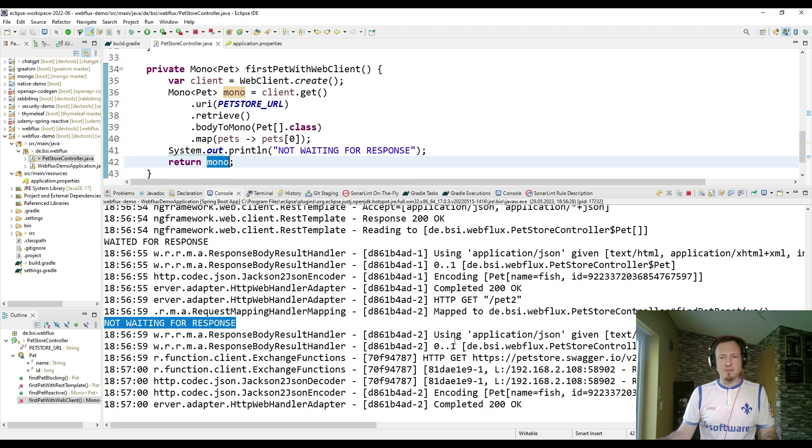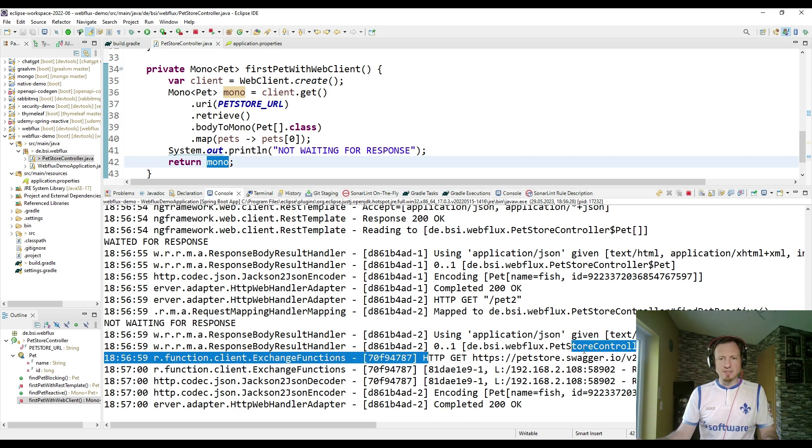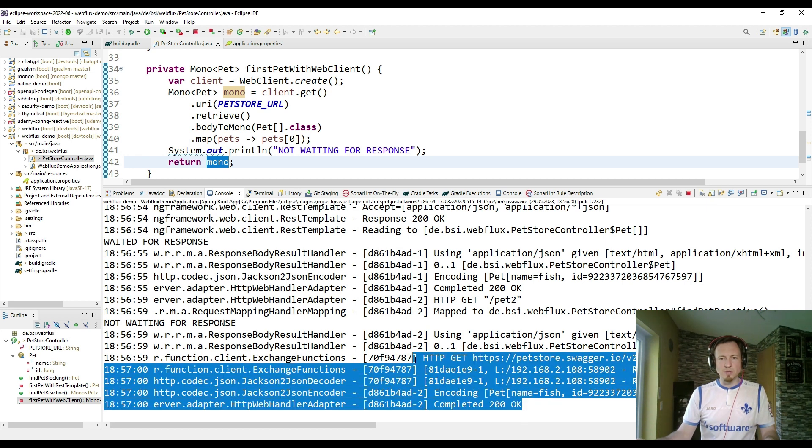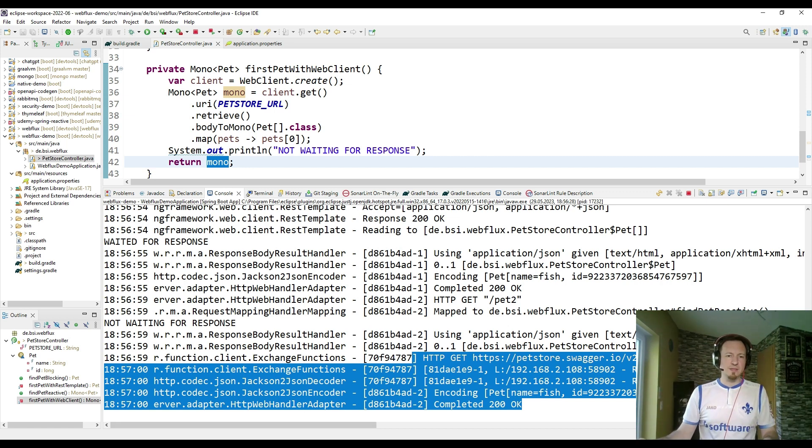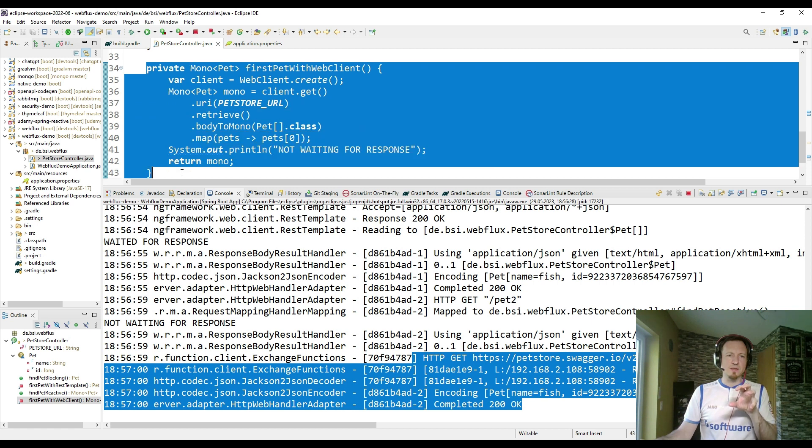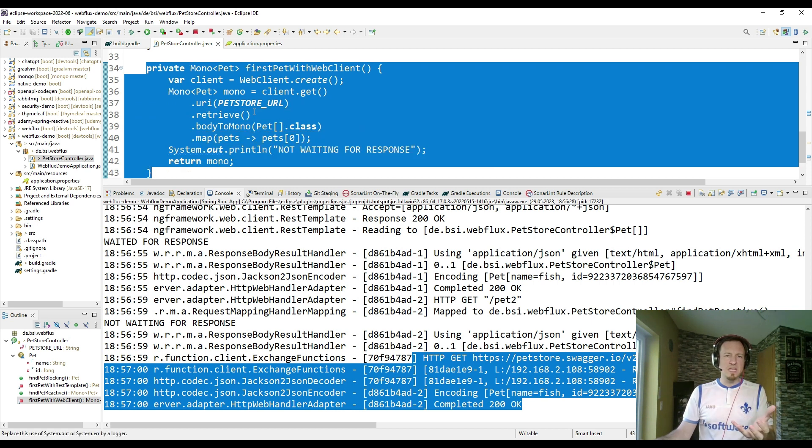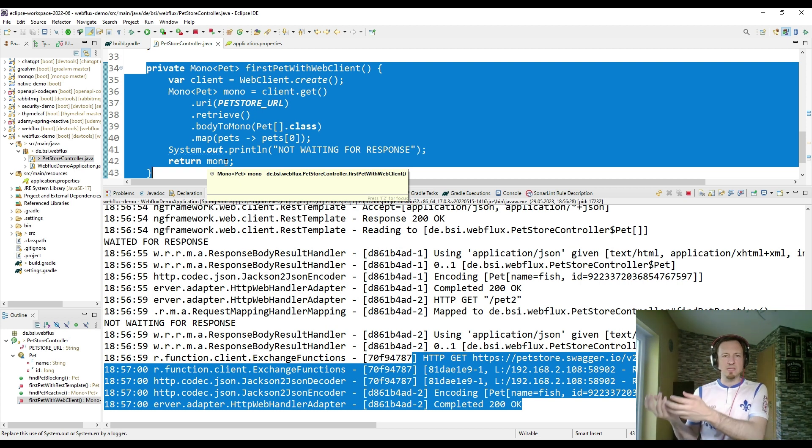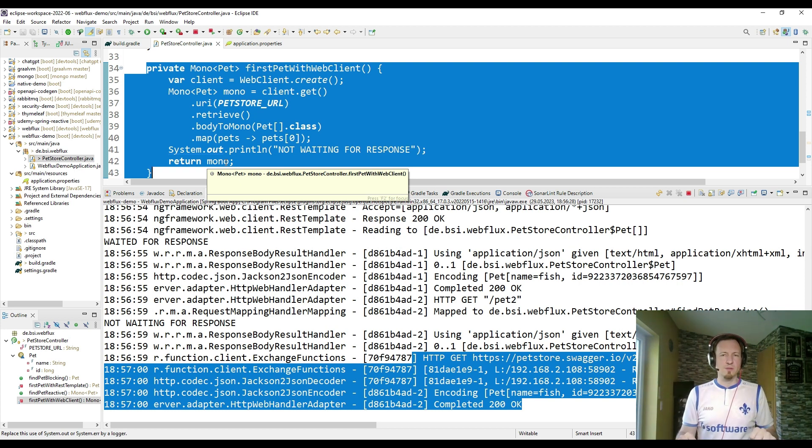And then in the logs we see that the HTTP request is sent to the pet store API. We received also 200 successful response. And then we send the data back to the client. But the main difference in the reactive programming is that in this method the main thread was never blocked until the pet store API send us the response.